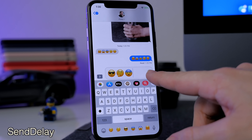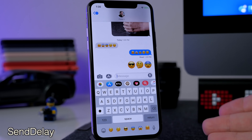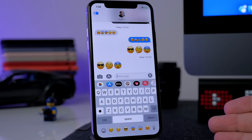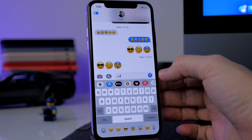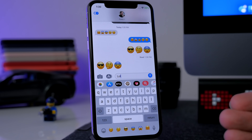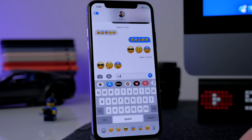Since we're in Messages, I want to talk about another tweak called Send Delay. What this does is allow you to send a message and you'll get a red arrow that gives you the ability to stop it for however long you set it up for. I have it set up for about three and a half seconds, so if I type something and hit send I can actually cancel it. It's all customizable in settings — I think it goes up to four or five seconds. It just saves you some embarrassment if you accidentally send something.